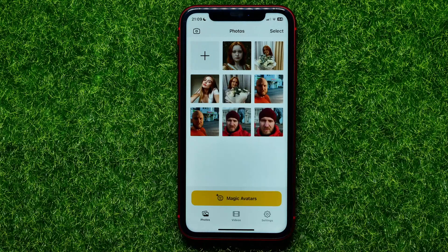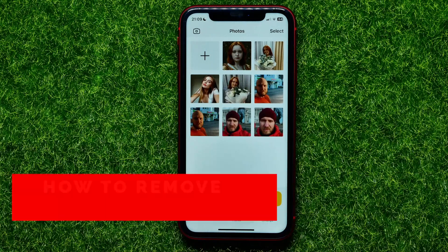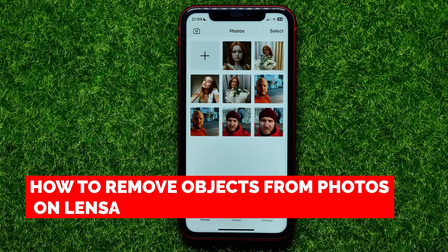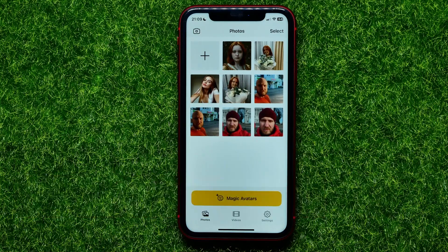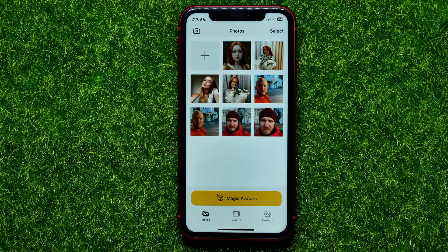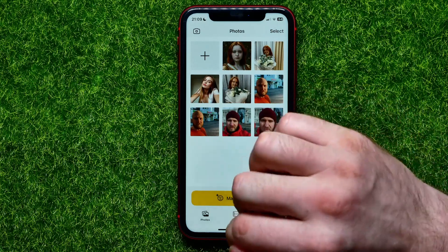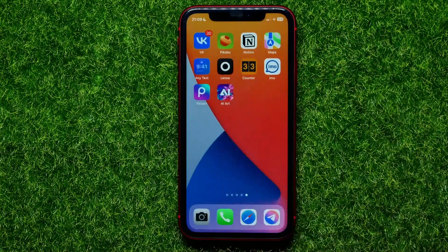Hello guys, welcome back. In this video I'm going to show you how you can easily remove any object from your photos using the Lancer app. You can easily do this in one click. Just watch this video to the very end so you don't make any mistakes. And of course do not forget to like this video and subscribe to my channel.